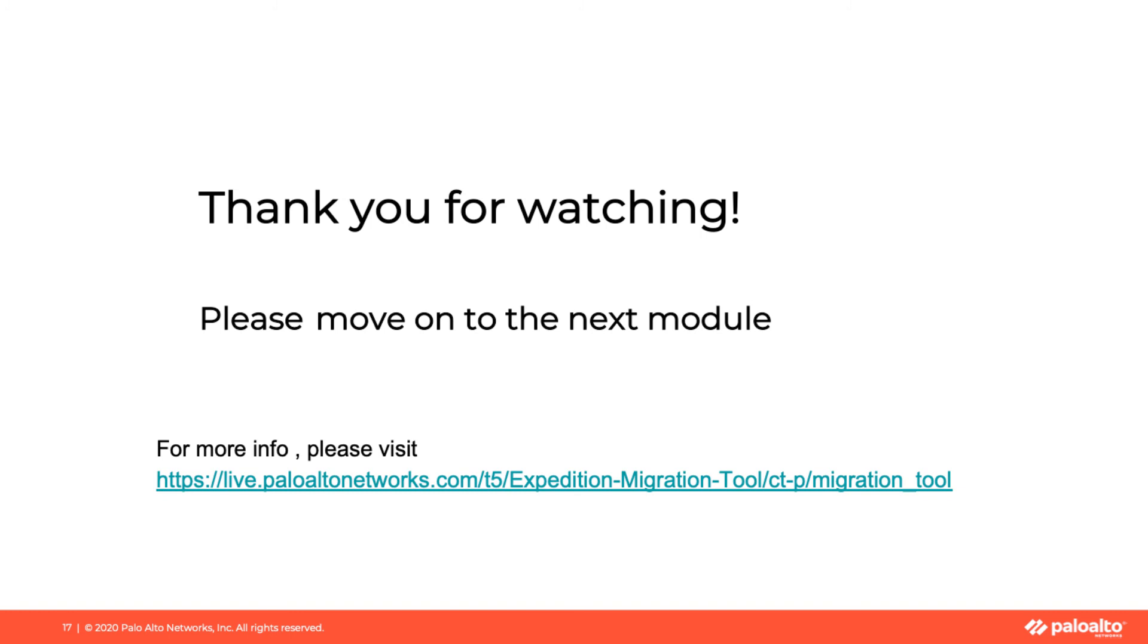This will complete the module. Thanks for watching. Please move on to the next module.